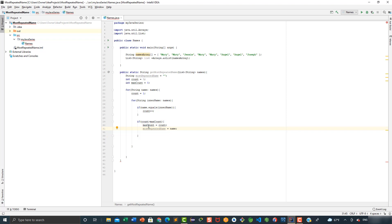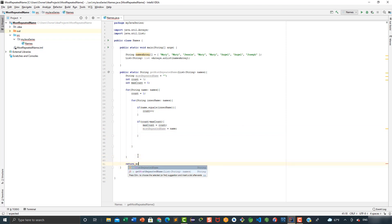Once we know which one is the most repeated name, we are going to return it. So here we're going to say return most repeated name.